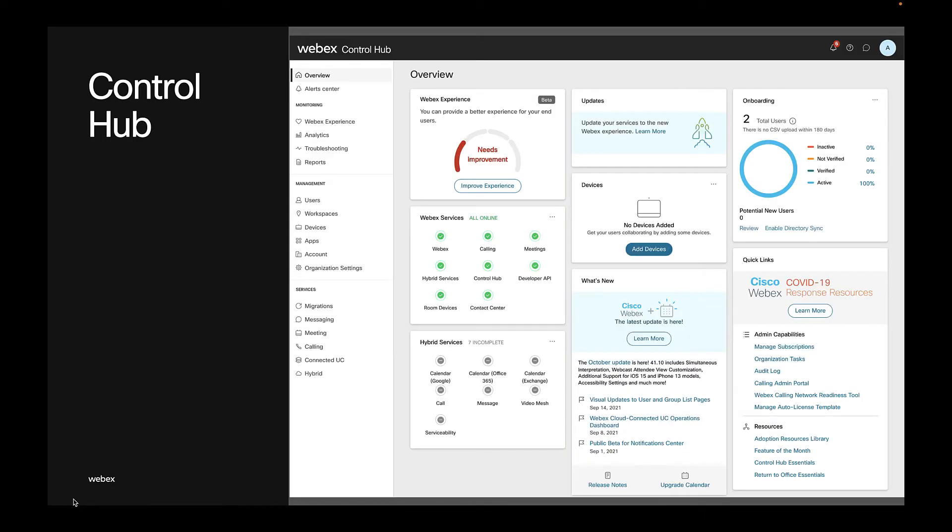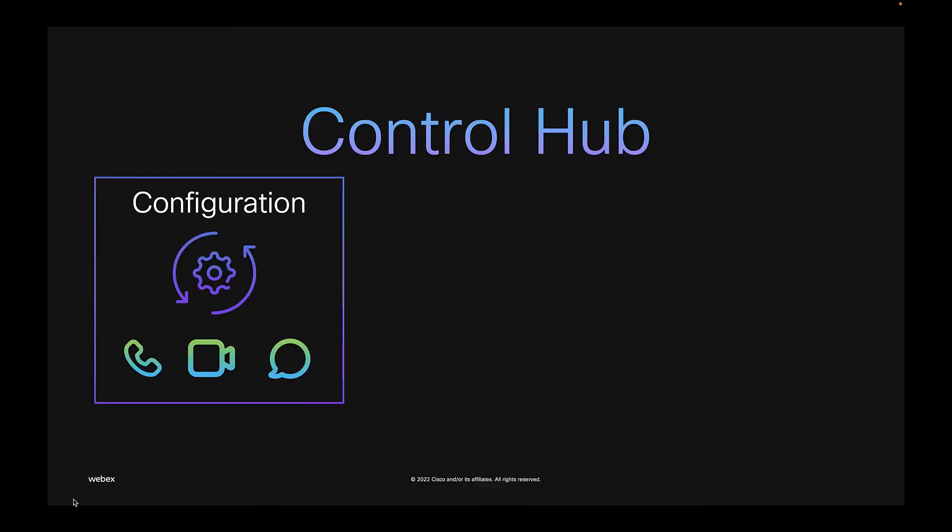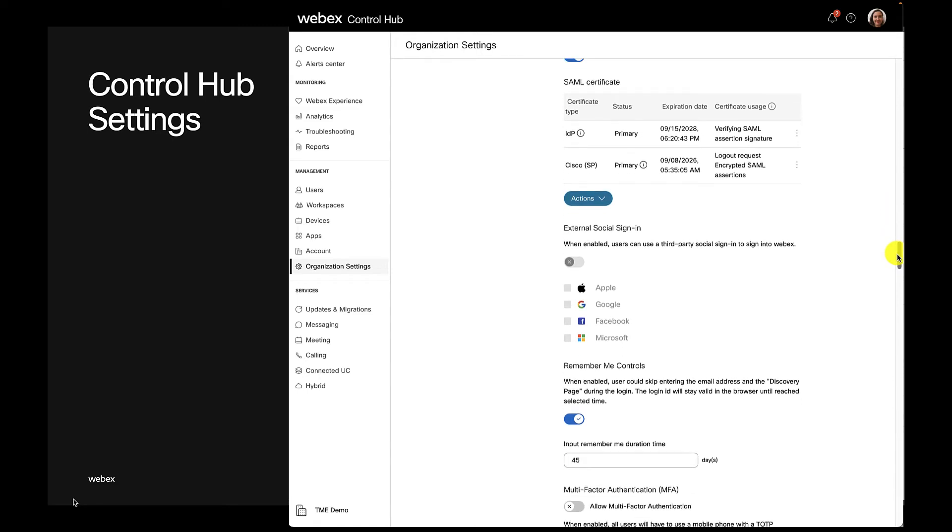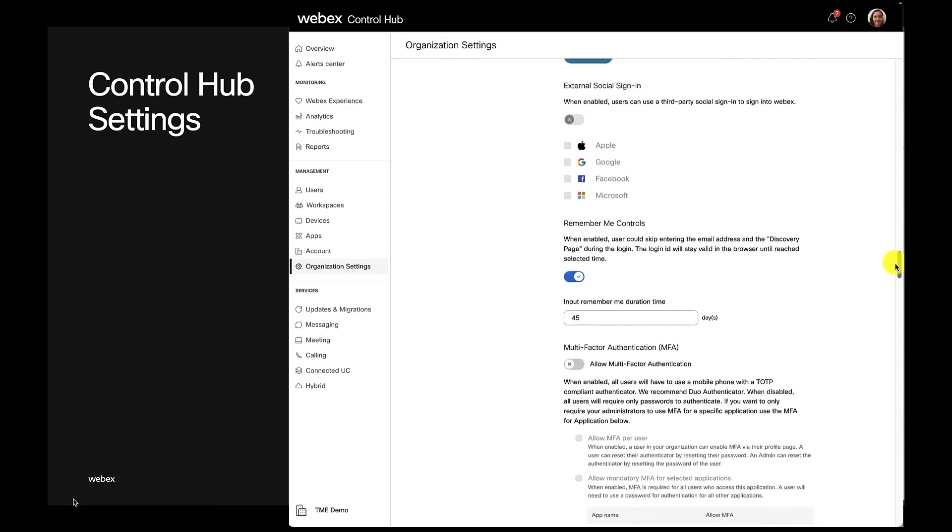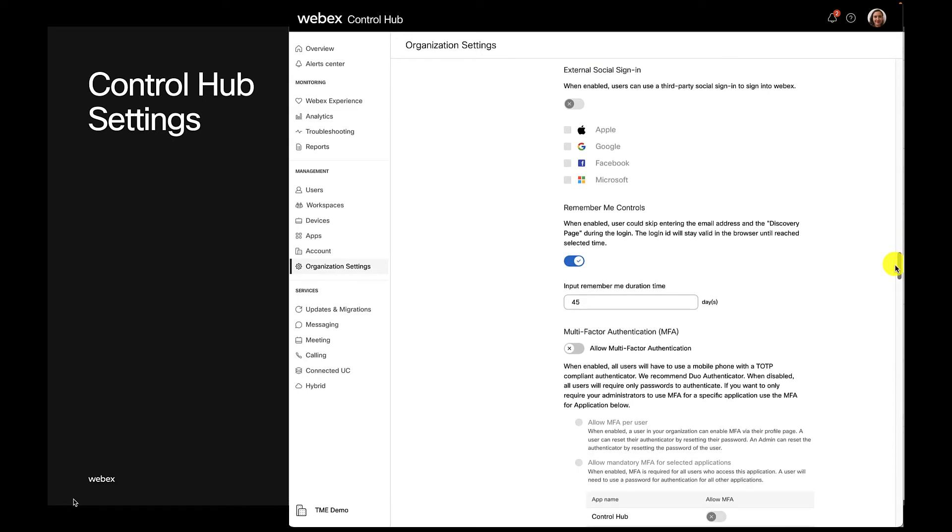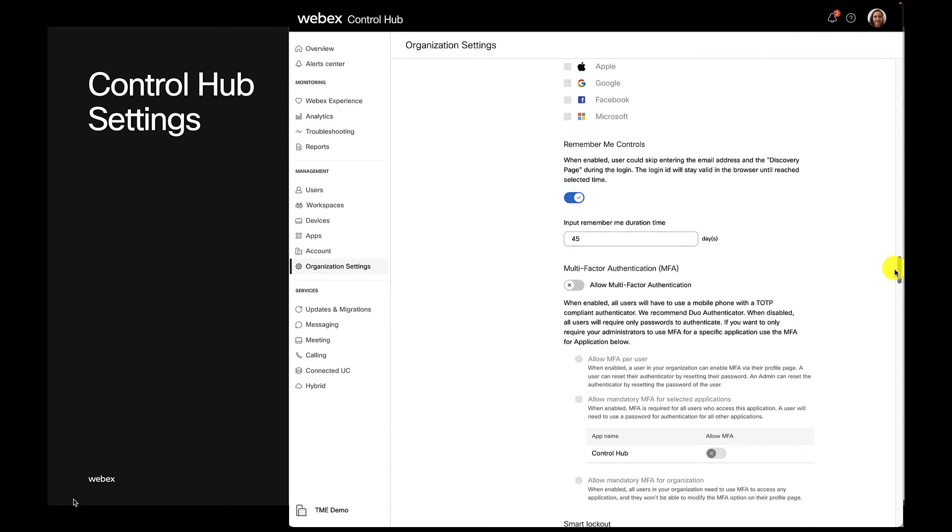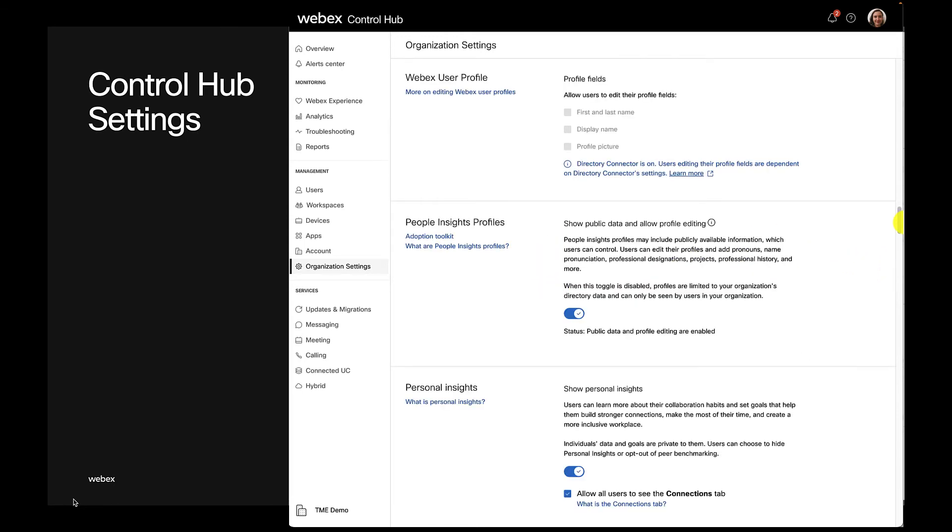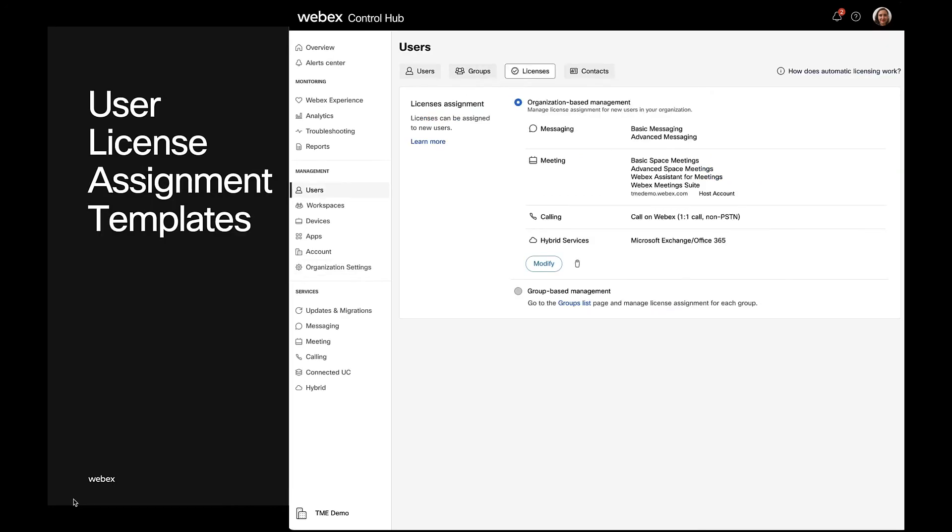That's Control Hub overall, but we talked about configuration workflows. For example, you can navigate to the organization settings to configure the specific settings you want for your tenant or tenants, set up single sign-on or enable multi-factor authentication, activate people insights, profiles, and more features for productivity and richer interactions.